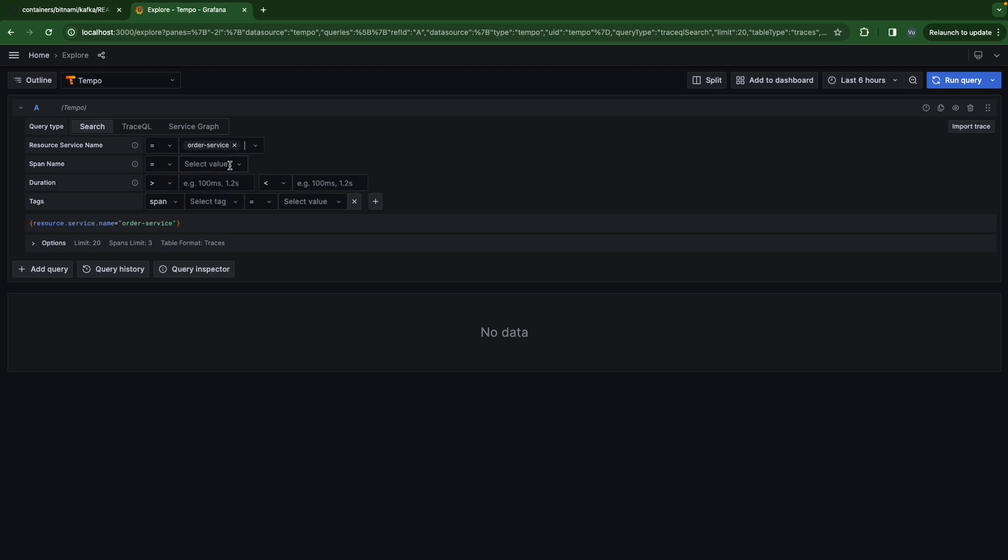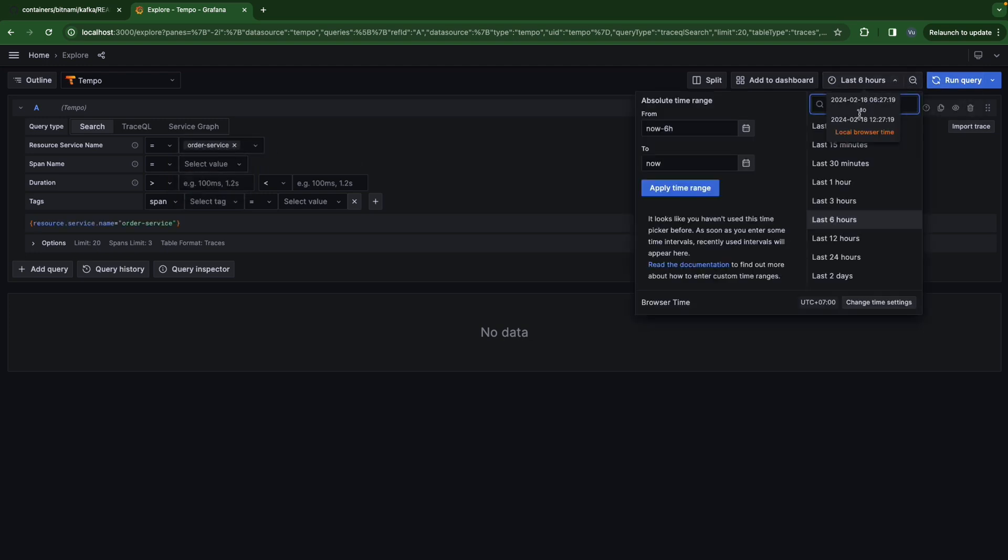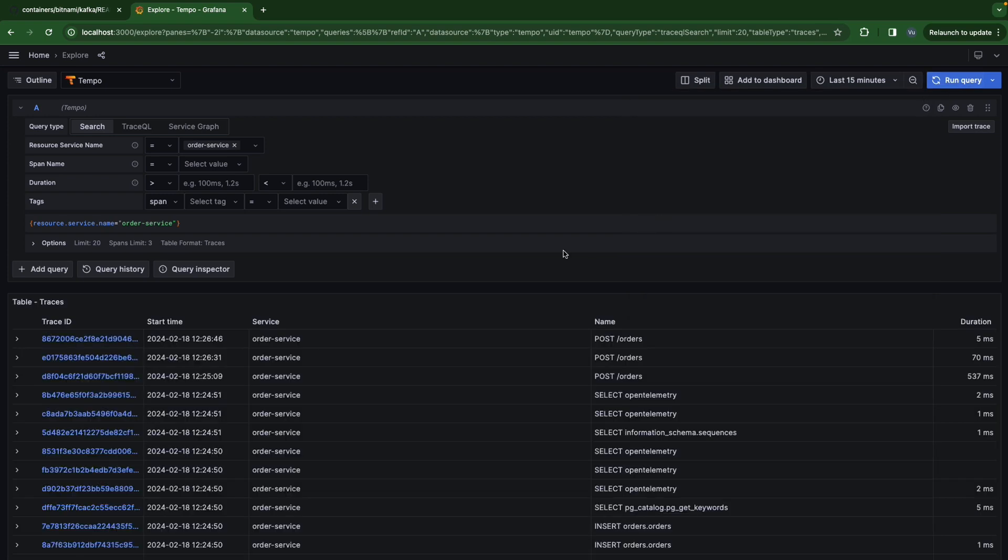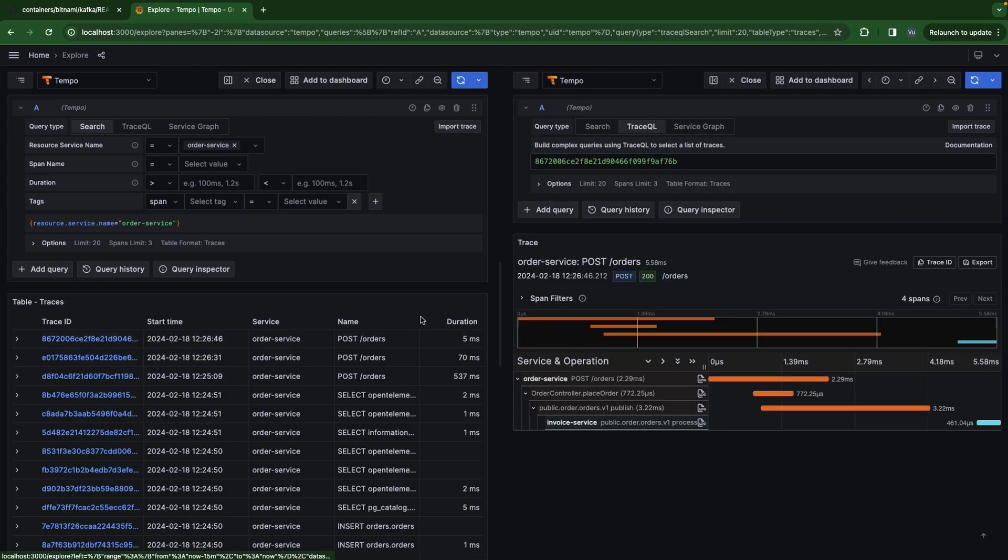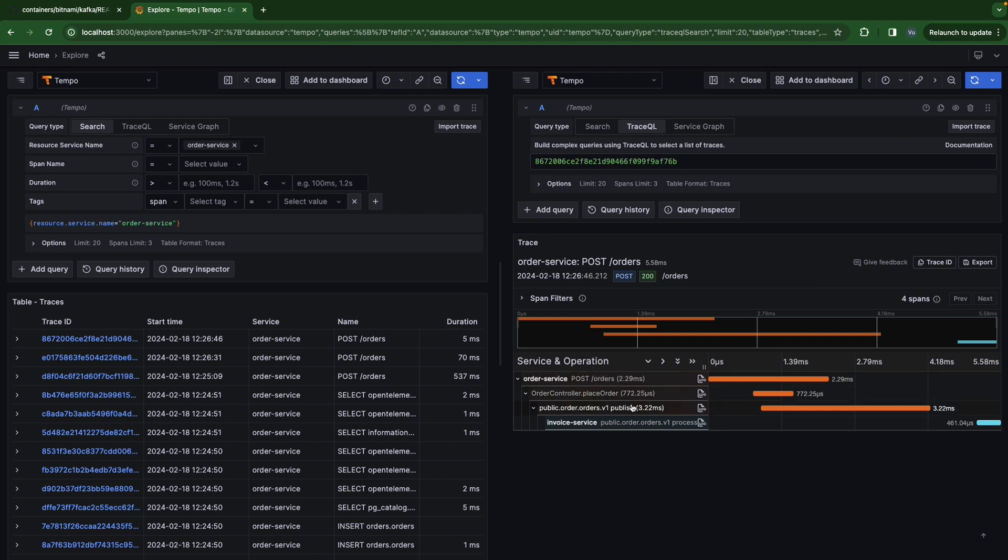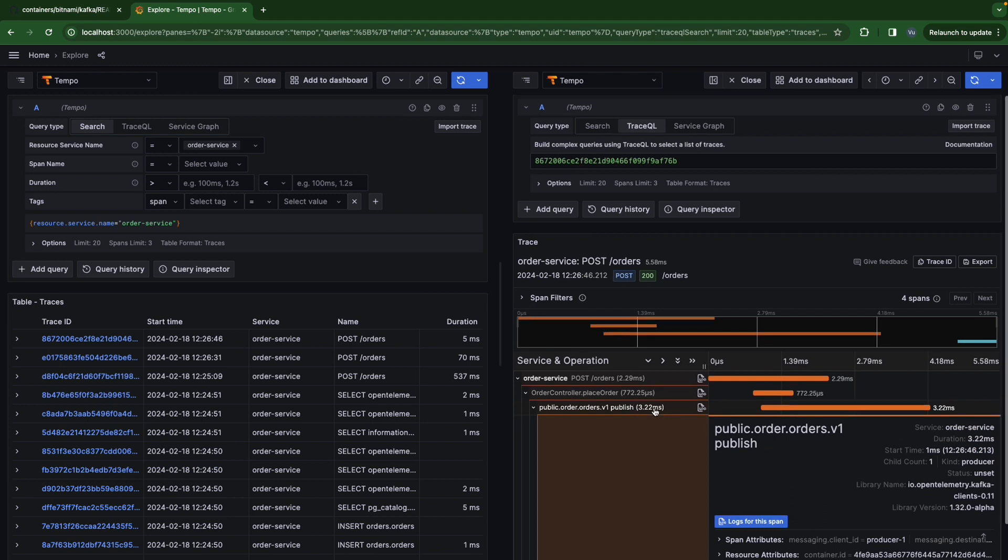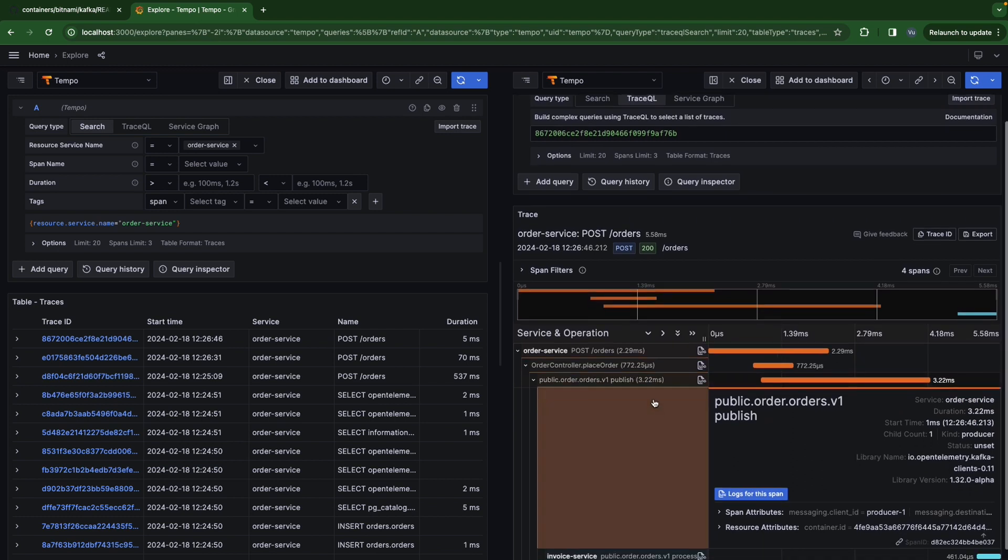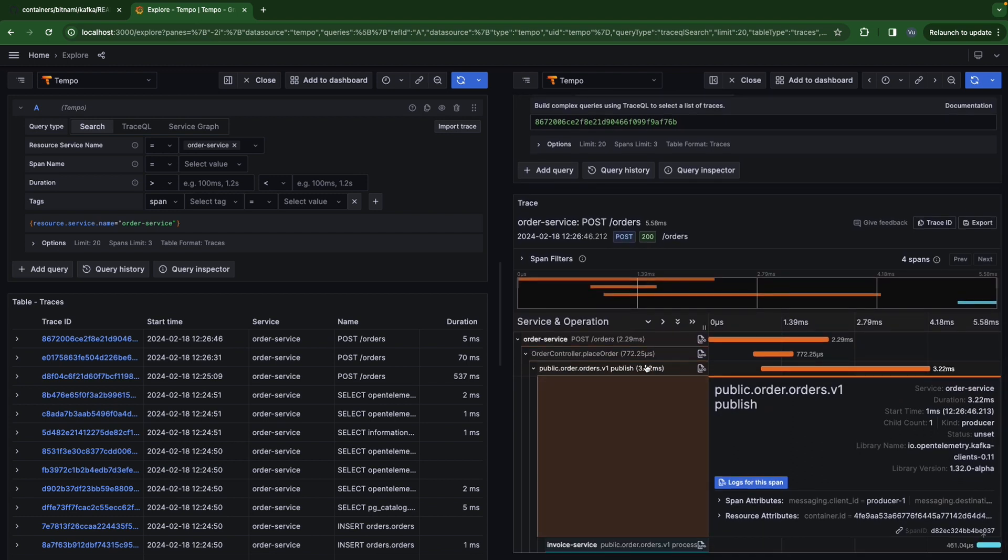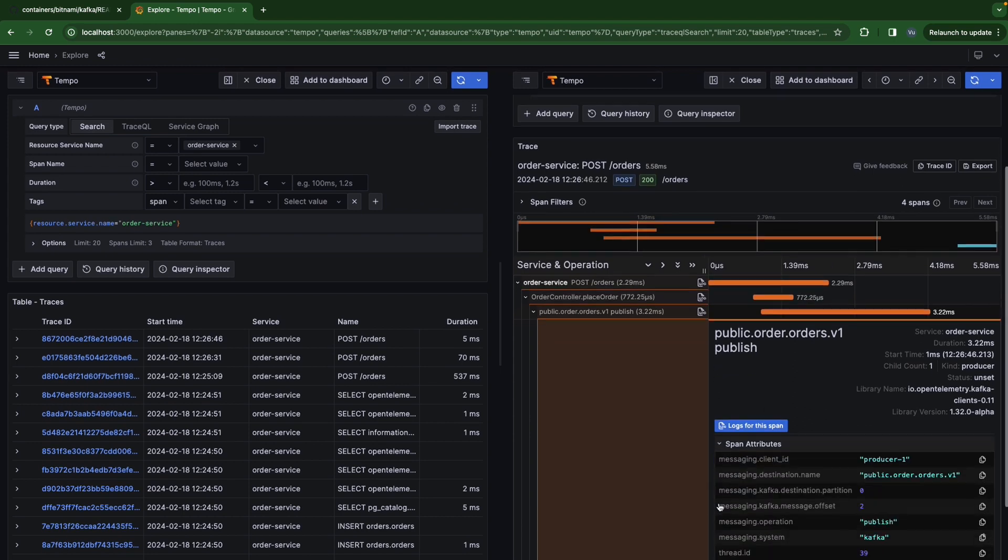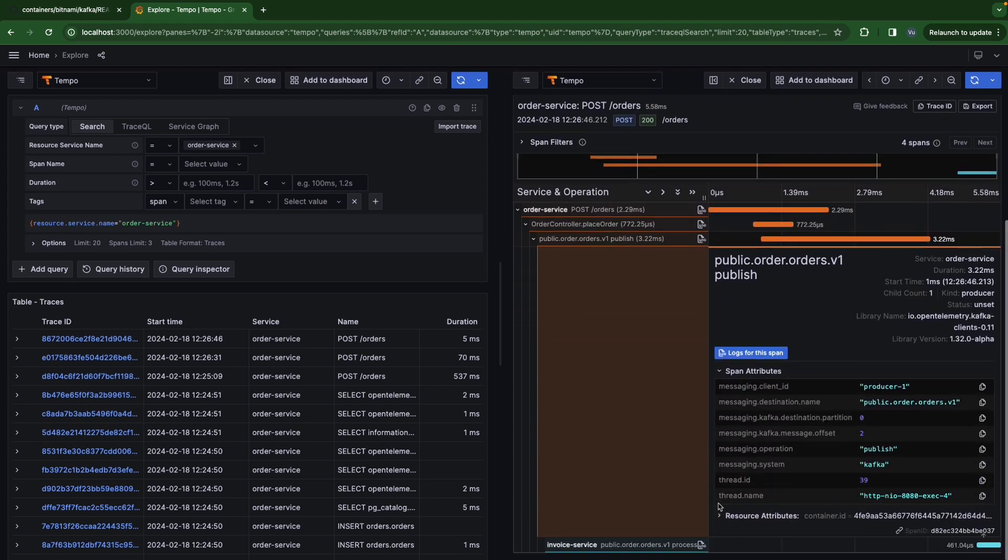So order service sent an event, right? Let's take a look at order service. We see order service placed an order and it sent an event to our Kafka. And in here we can see the span attribute. We're going to see the topic name, the public.order.orders.v1, the partition of this topic. We only have one partition so the partition is zero, and the offset of this partition. That's good.